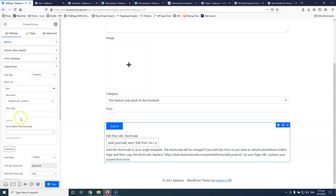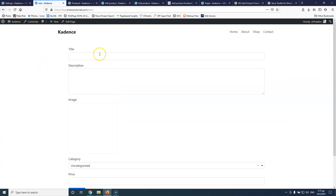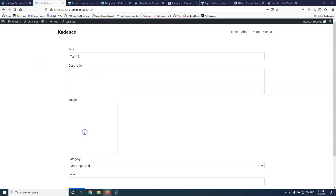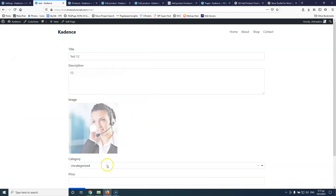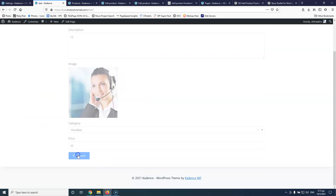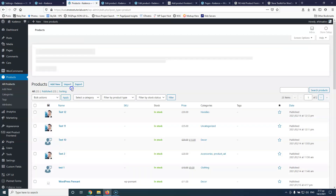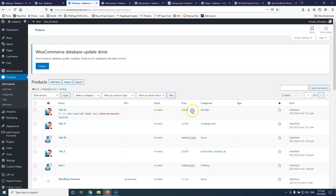Looking at the terms configuration, I see that the terms select field shortcode wasn't set. I need to assign the category field shortcode there. After saving that fix, I'll go back to the frontend and test again with test 12: description 12, same image, category hoodies, price 30 pounds. Submitting and refreshing the products list shows test 12 with 30 pounds and the hoodies category correctly assigned.